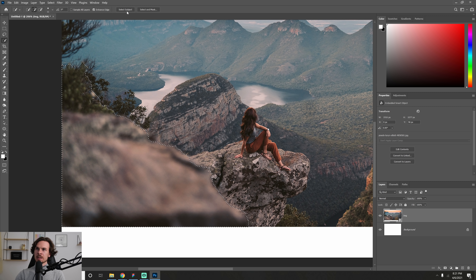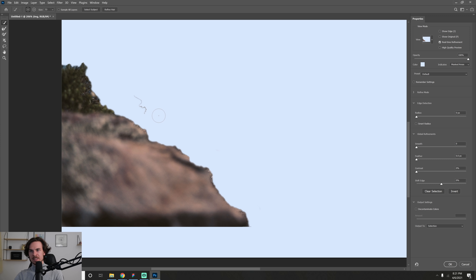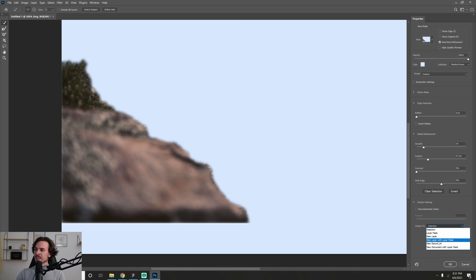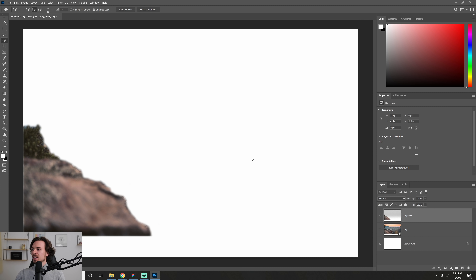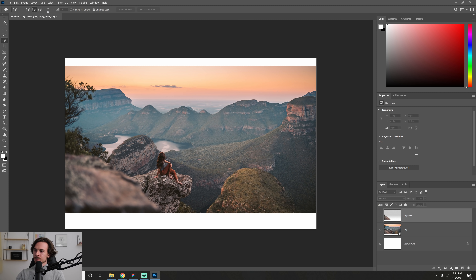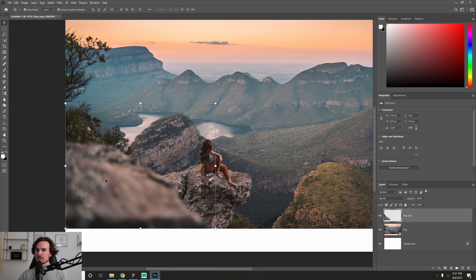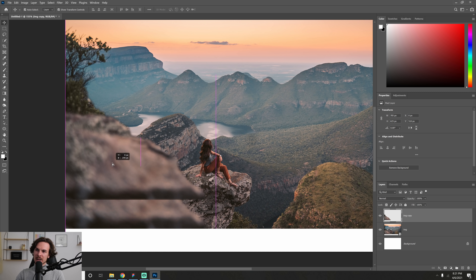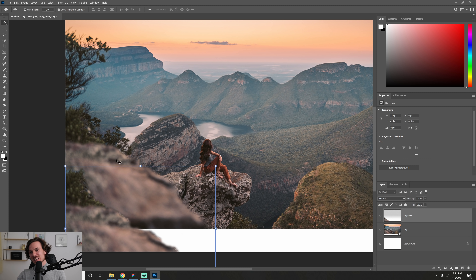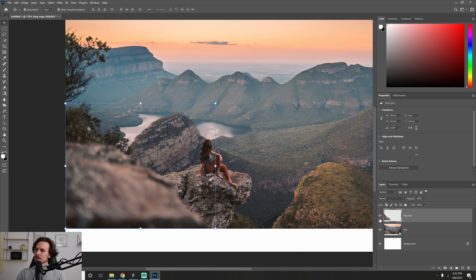Once you have the selection, go up to Select and Mask. There may be a small unwanted piece — hold Alt and click to remove it. You can add a bit of feathering here to smooth it out. Then under the selection output, choose New Layer and hit OK. Now we have that foreground piece separated as its own layer. Hide it by clicking the eye icon.